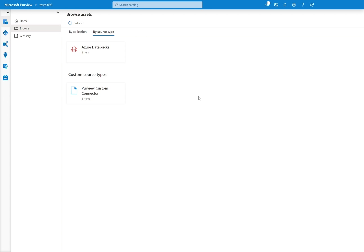So starting off, I've gone to the Browse Assets screen, and you can see that I have one Azure Databricks item as a built-in type, and then one or three custom source types of a Purview custom connector.